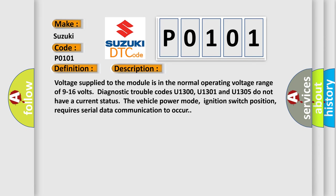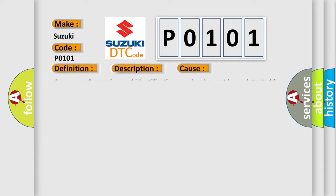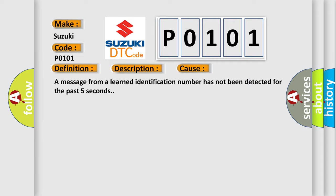Voltage supply to the module is in the normal operating voltage range of 9 to 16 volts. Diagnostic trouble codes U1300, U1301, and U1305 do not have a current status. The vehicle power mode, ignition switch position, requires serial data communication to occur. This diagnostic error occurs most often in these cases: a message from a learned identification number has not been detected for the past five seconds.